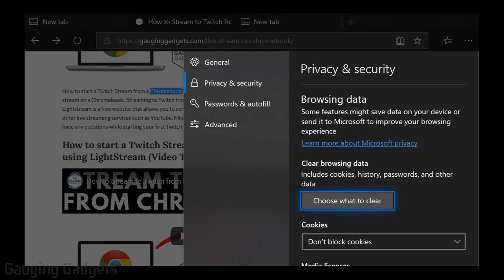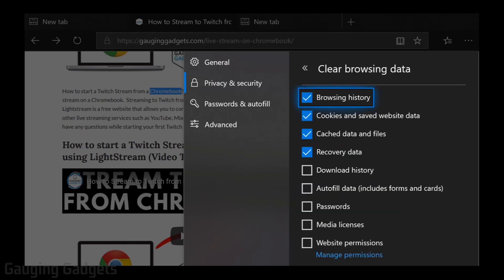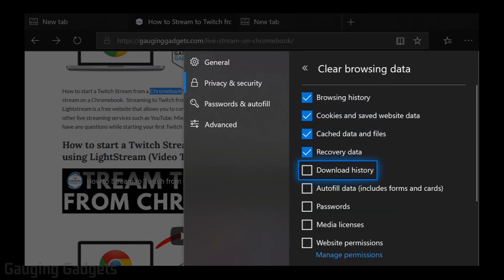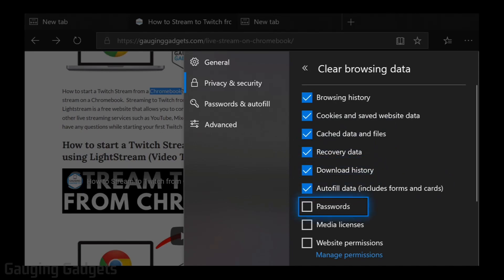And then you'll see Clear Browsing Data. Go to Choose What to Clear. Select that. And if you want to delete everything, go ahead and make sure that all of these boxes are selected.